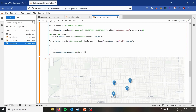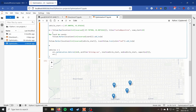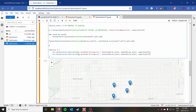We need to call `ors.optimization.Vehicle` with `id=0`, `profile='driving-car'`, `start` equal to the vehicle start location, and `end` equal to the vehicle start as well. I'll give it a capacity of five so it can do five jobs. We've got eight jobs and I'll let each vehicle do five, so if it's more efficient to send one vehicle to three and one to five, we can do that. Then I'll copy this for the second vehicle, changing only the ID.